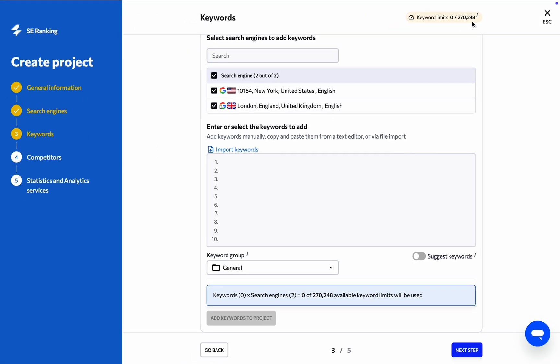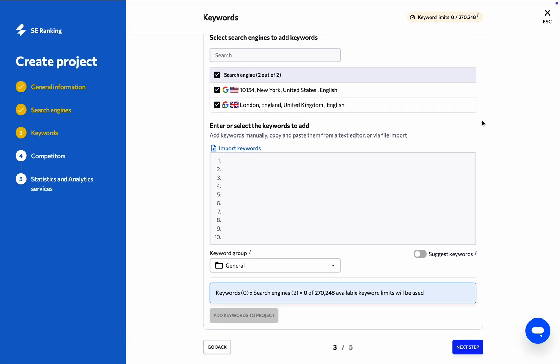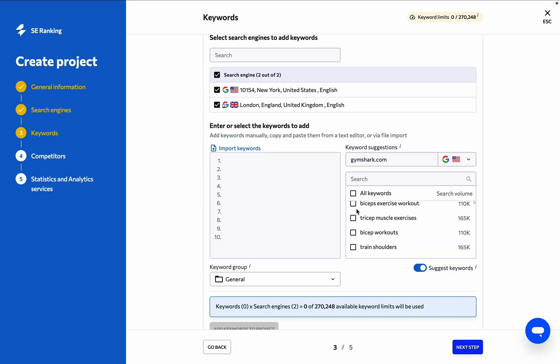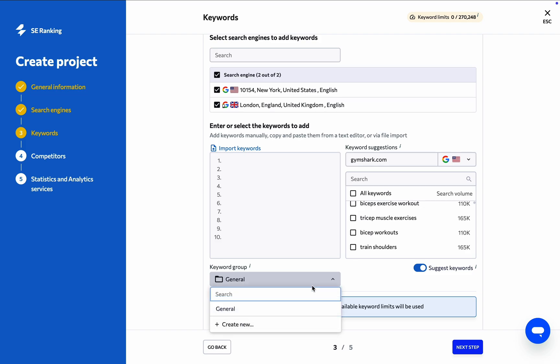If, however, you don't know what keywords you need to track, take advantage of the Suggest Keywords option here to get a list of possible keyword ideas. Use the search bar to select a region and enter a website or a keyword. Then, manually add the ones you see fit. You can also bucket keywords into groups for convenience.